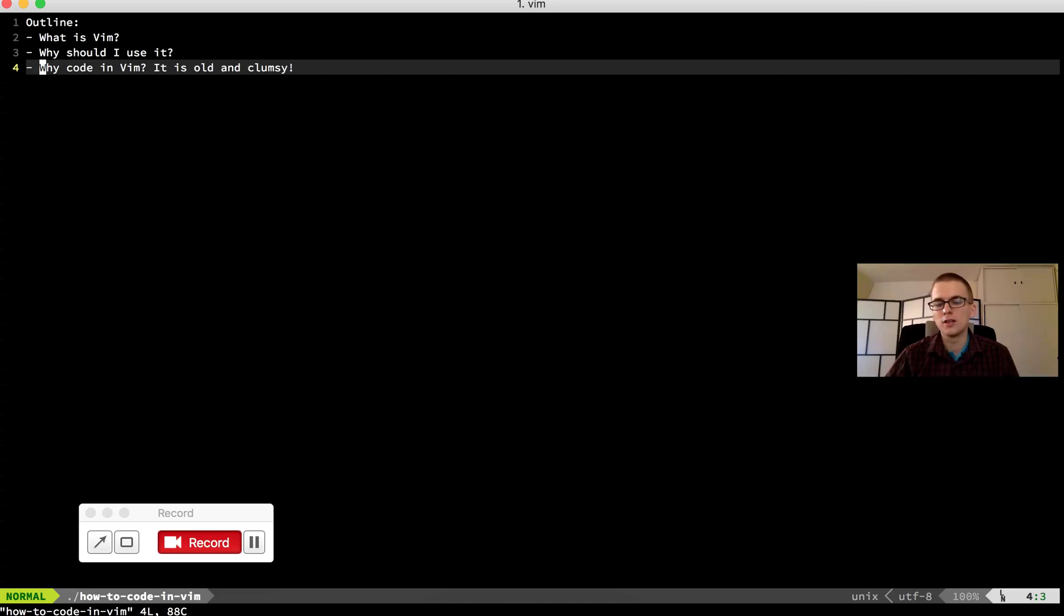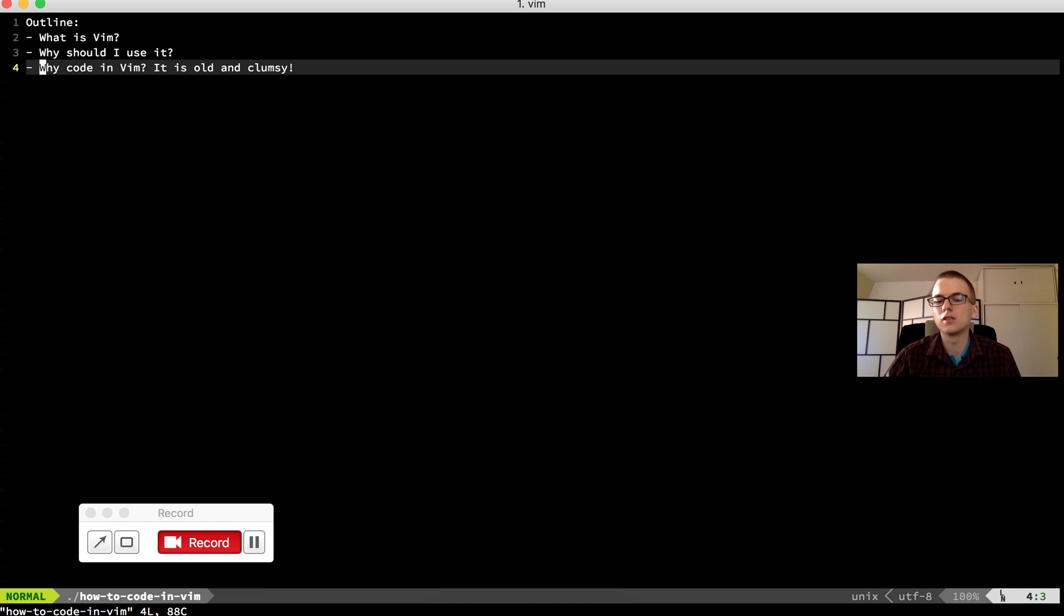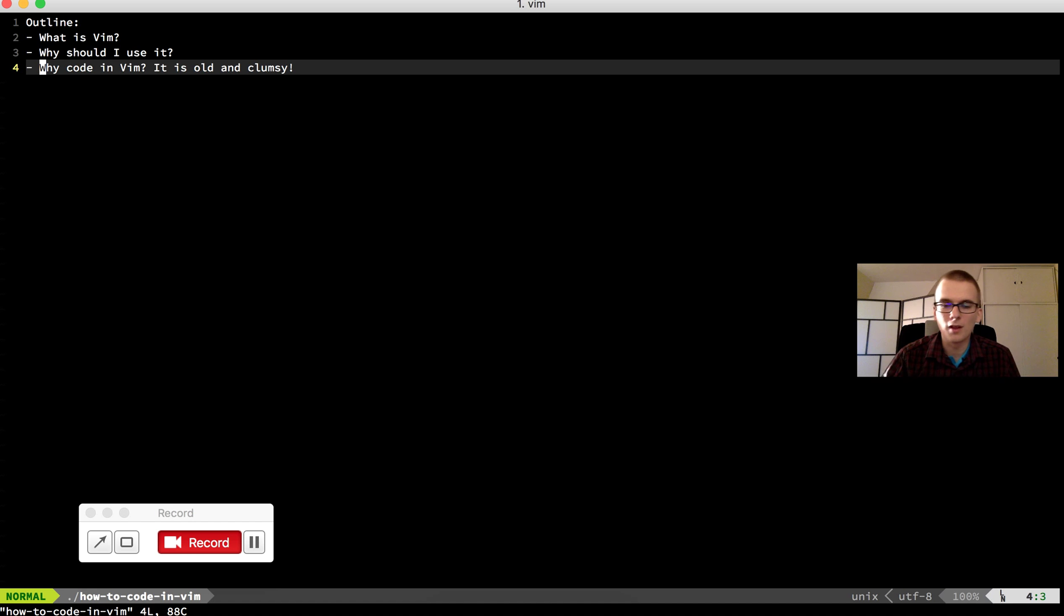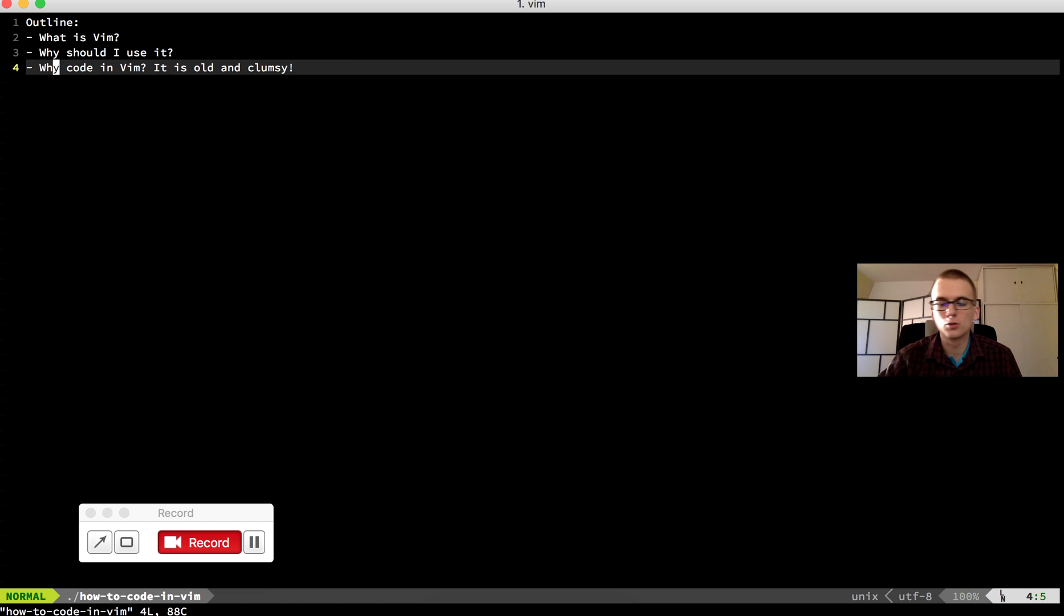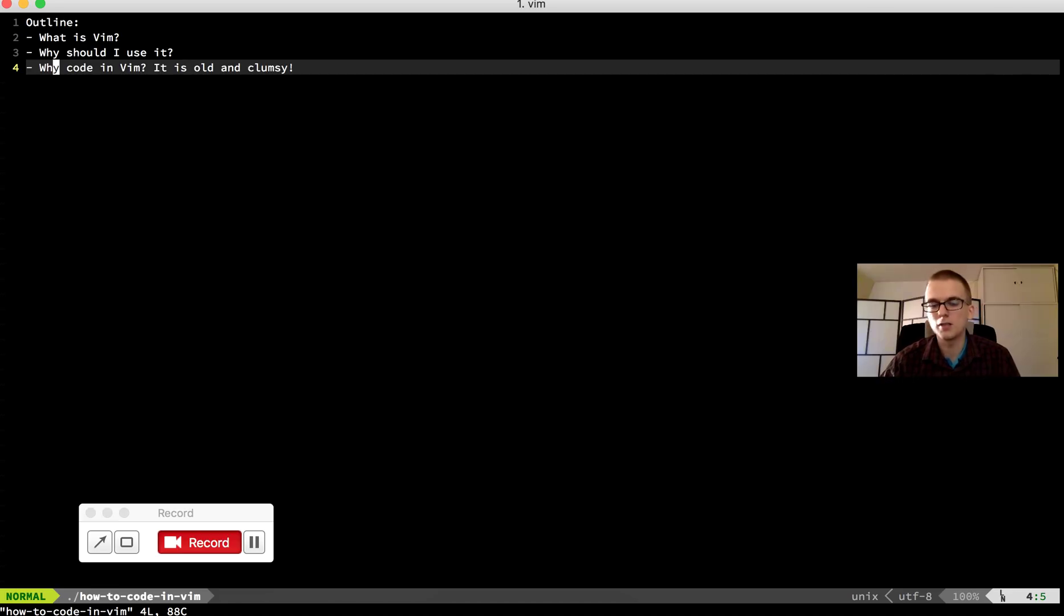So you can use Vim commands, Vim-like editing experience in modern editors. So it's not that when you learn Vim you have to use this command line Vim which is not that good compared to the modern editors. You can also use Vim emulation in other modern applications.